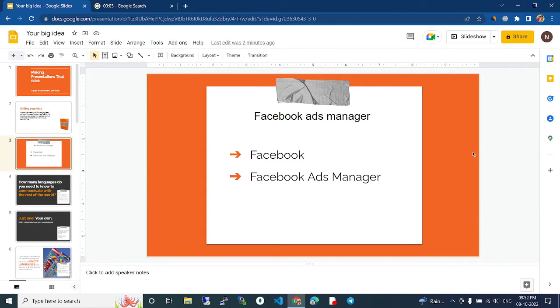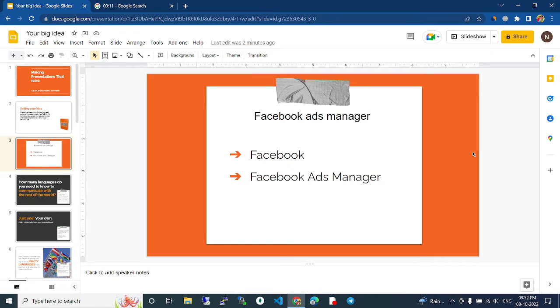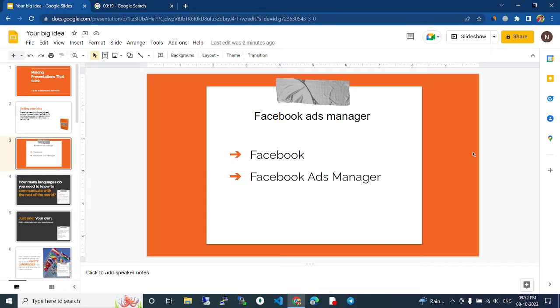Facebook Ads Manager. Facebook Ads Manager can be divided into two types. First one is Facebook, and next we can talk about Facebook Ads Manager.